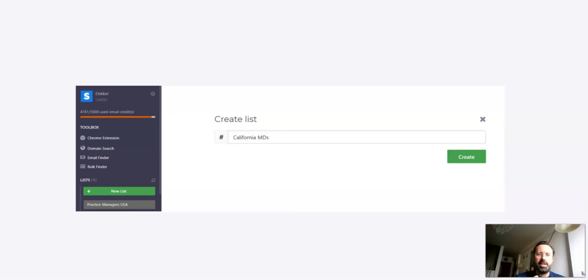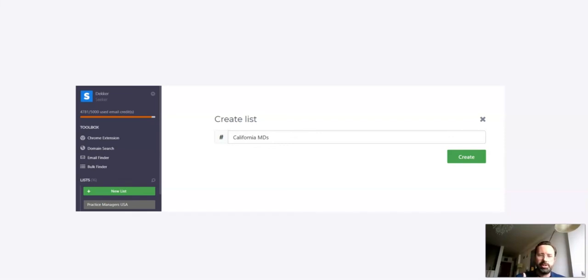An email list that is in Scrap.io. You can download that as an Excel file and then use that in a cold email tool such as Lemlist, or again, in another advertising tool.